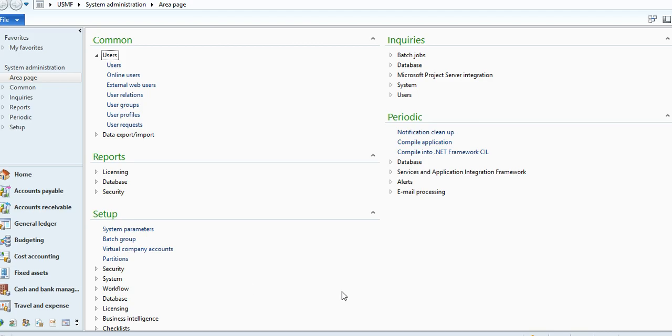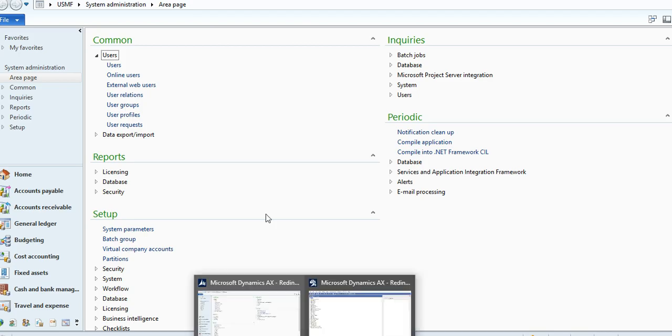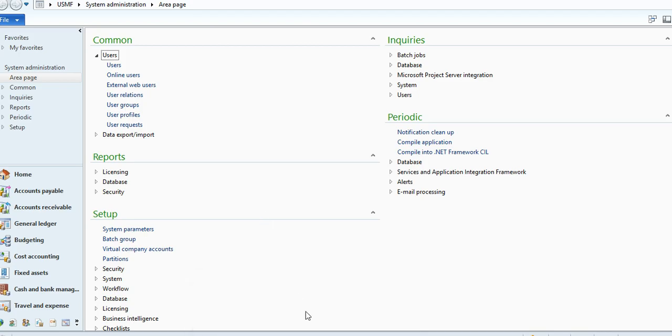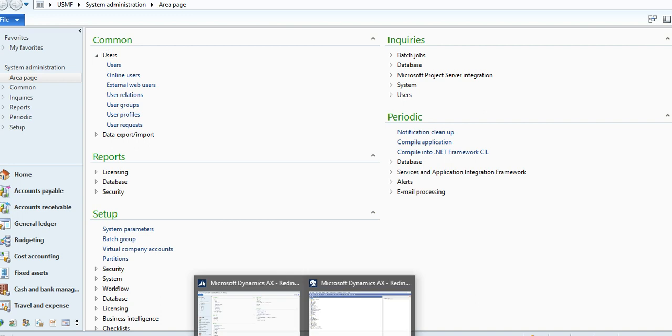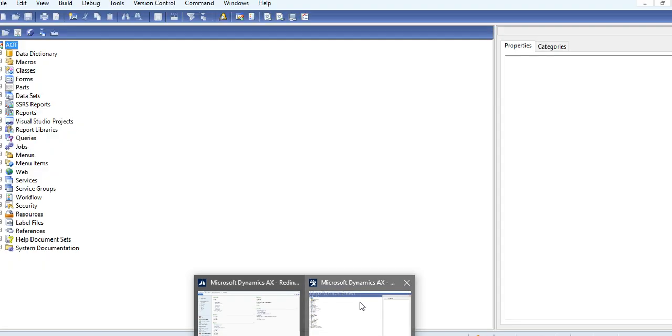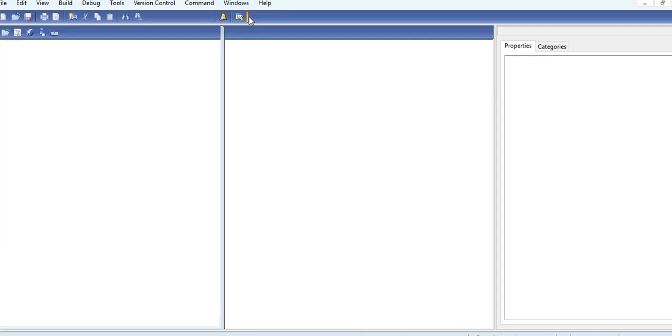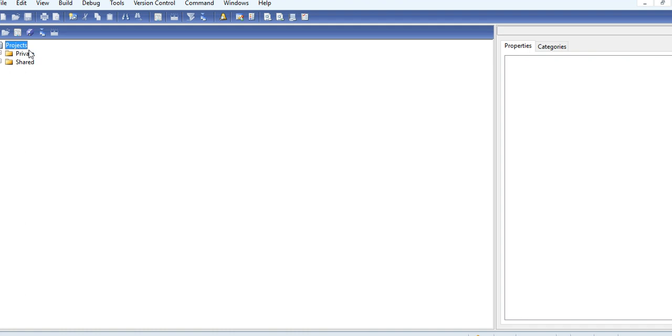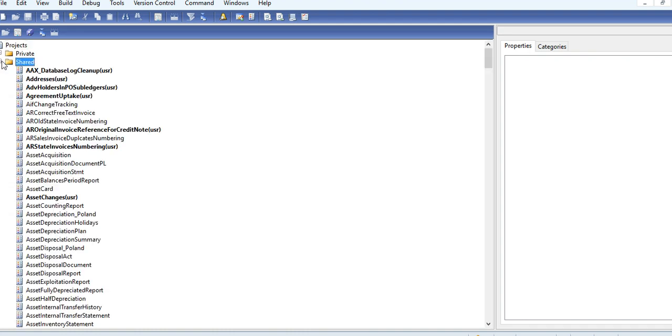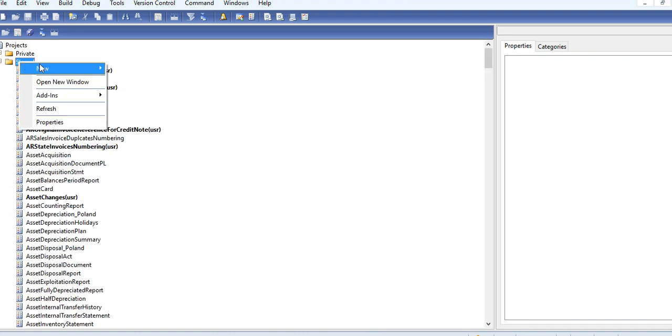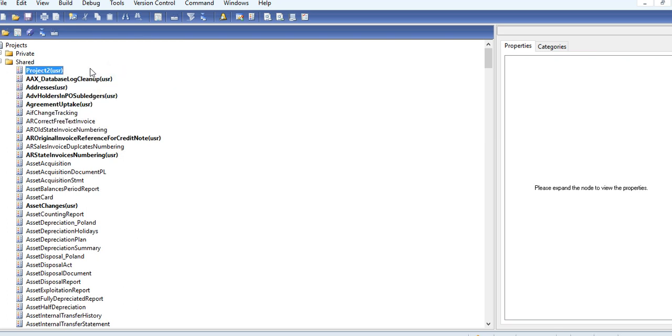Then you just press Ctrl+D to go to the AOT. Here you can go to Project, go to Shared Project, and here create a new project.